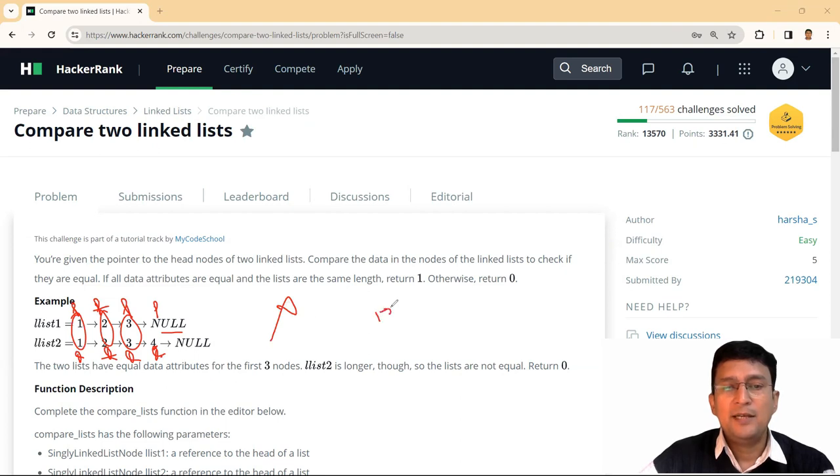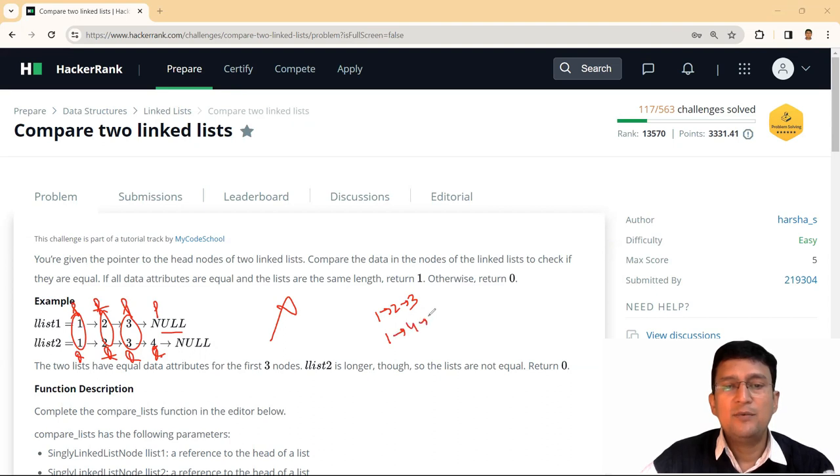Let's take another example to understand this. The first linked list is one, two, three. Another linked list is one, four, three.